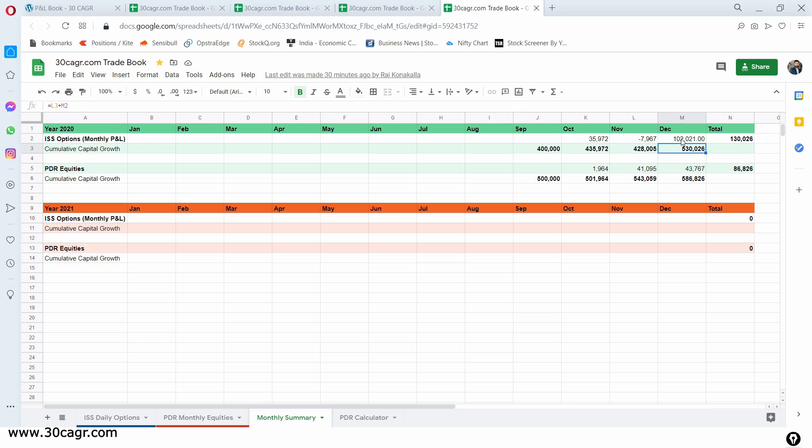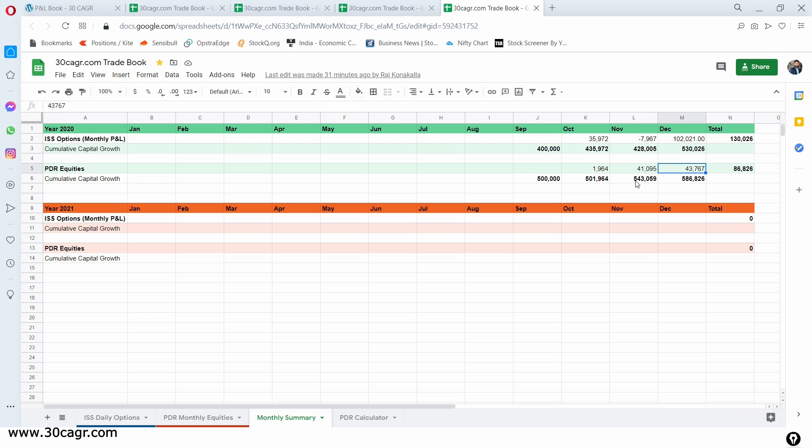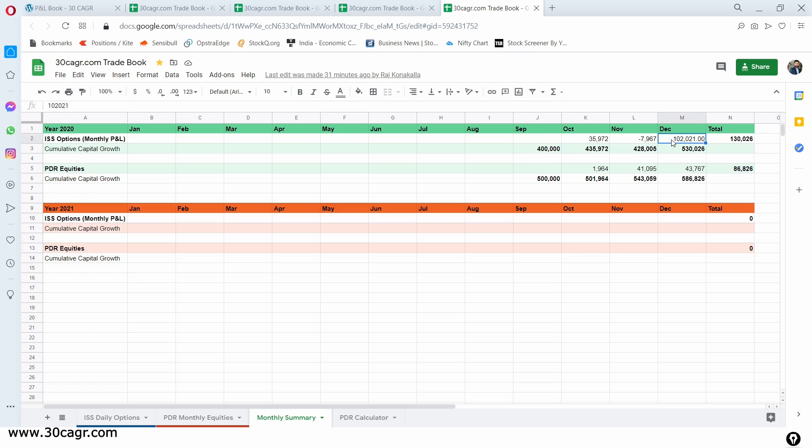This is the monthly summary sheet where you have absolute profits that we have gained for ISS strategy and PDR strategy. And below that, we also have something called cumulative capital growth. I add all the profits and losses that we have gained previous month to the existing capital and show you the aggregated capital that we have currently. As you see, in the last month, we got around 1,02,000 in ISS. And that's with a capital of 4 lakhs. And in the PDR strategy, we got a profit of 43,700 against a capital of 5,43,000.